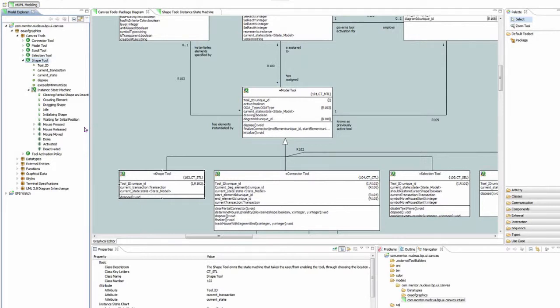Let's take a further look at Instance State Machines. In this example, let's look at the UICanvas project, which models a graphical drawing tool.